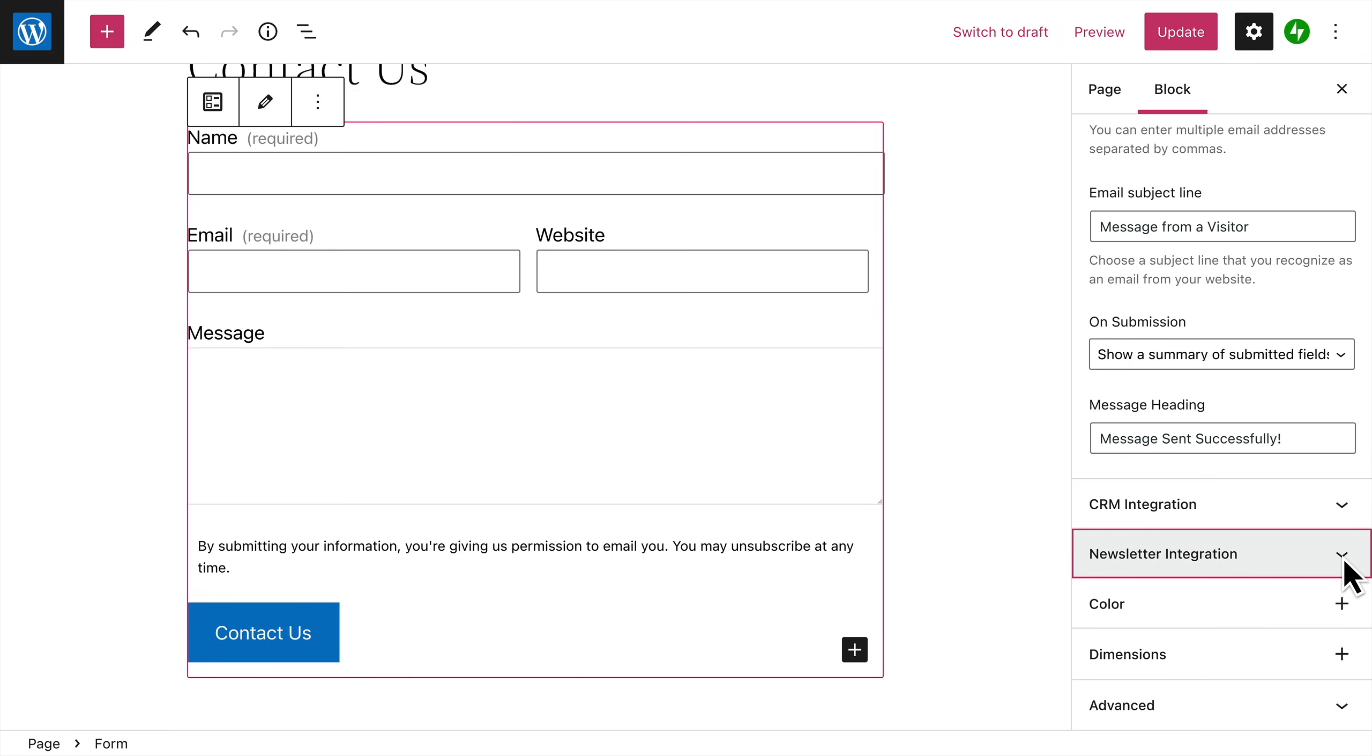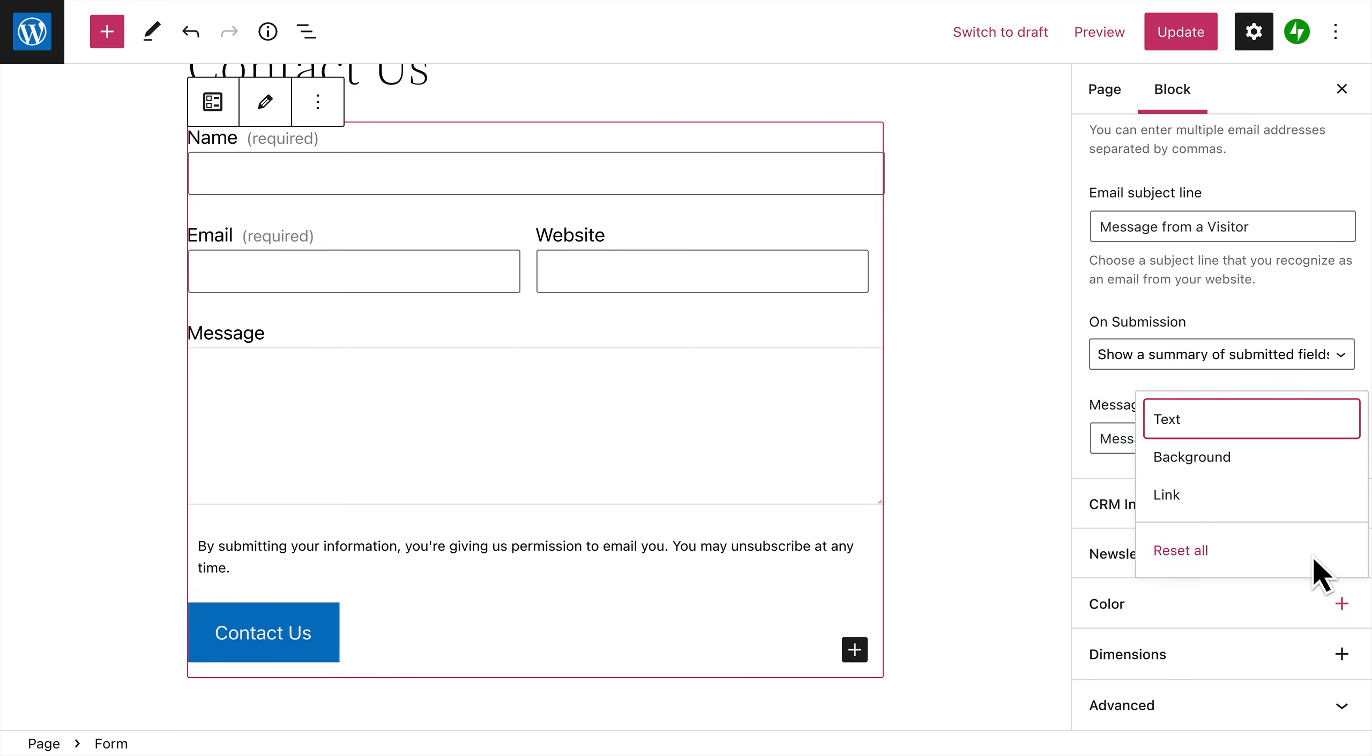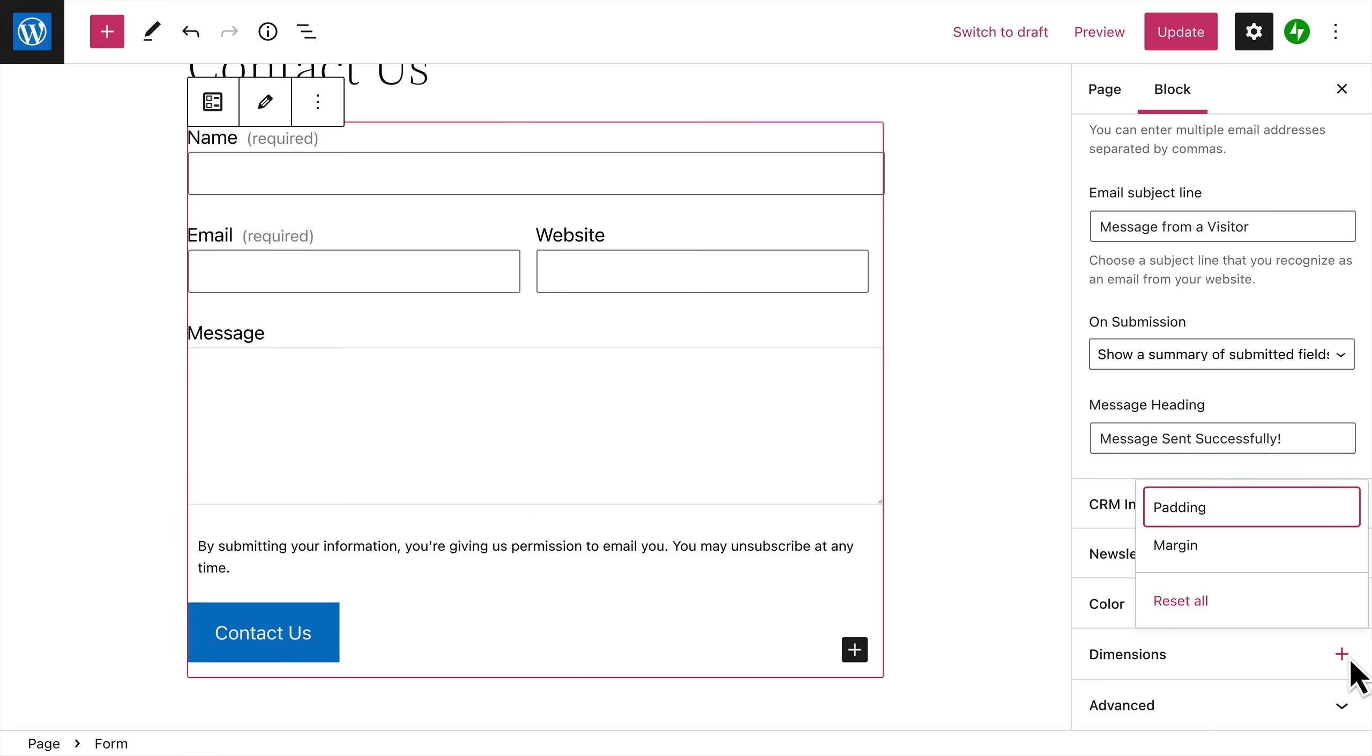send emails to your audience. You can also change the color of any text in the form, set a background color, or change the color of any links that appear in the form. And finally, you can customize the padding